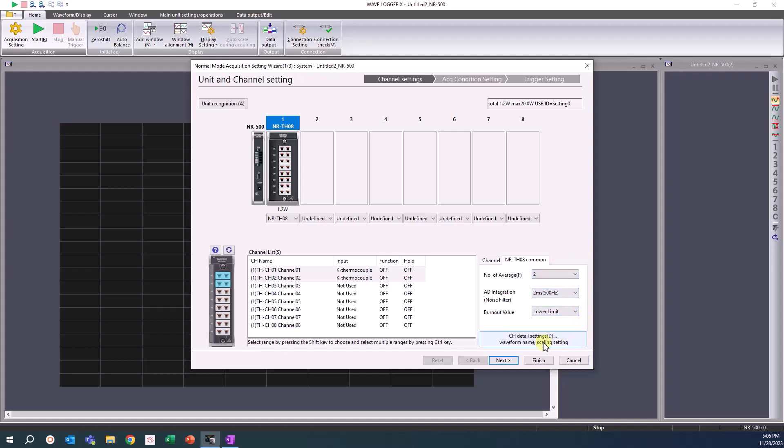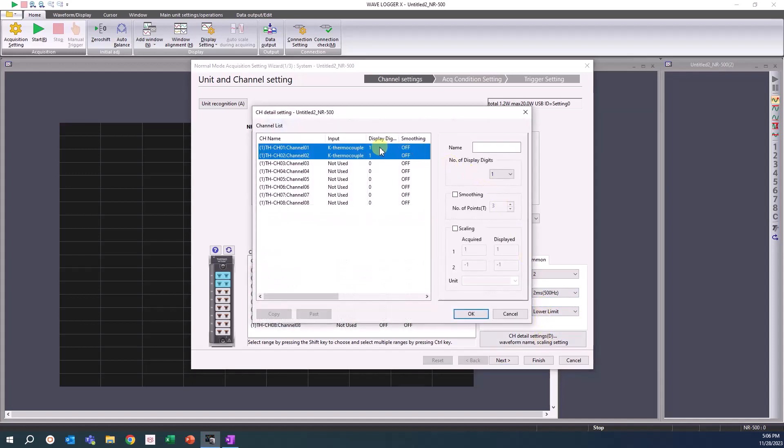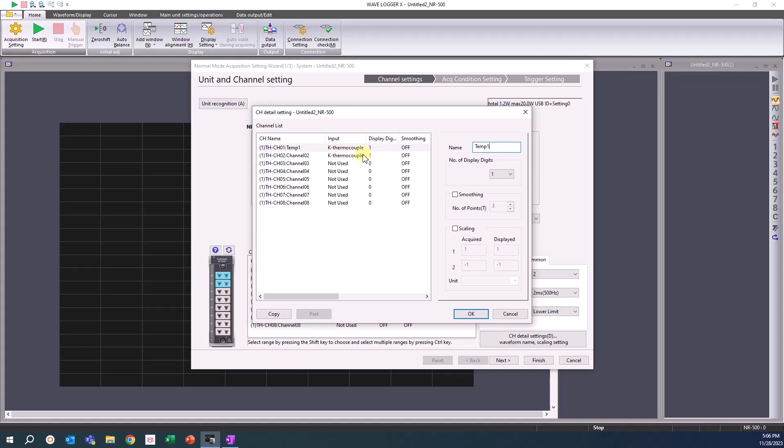Additional channel detail settings can be found here. In this window, you will find the location to name channels. For this example, channel 1 will be named Temp1. Channel 2 will be named Temp2.